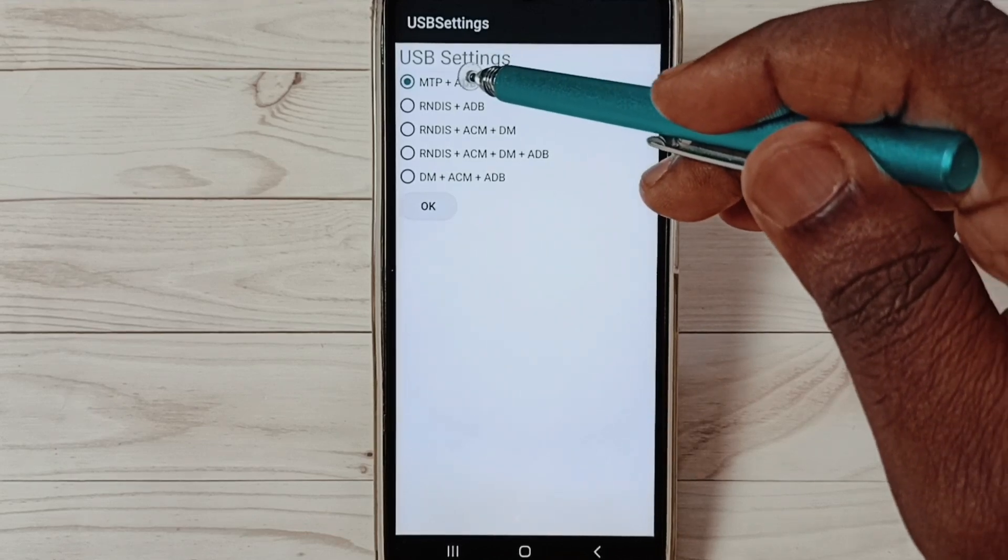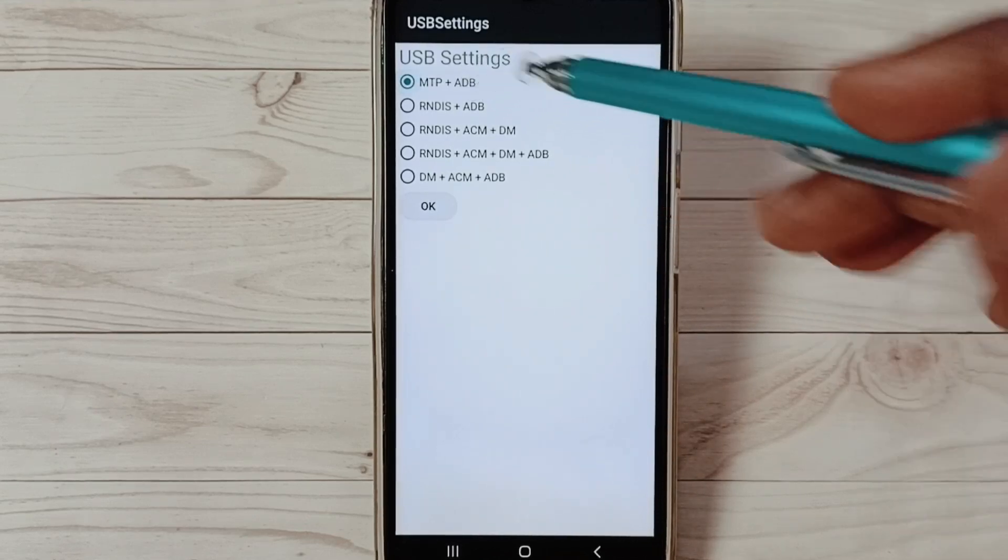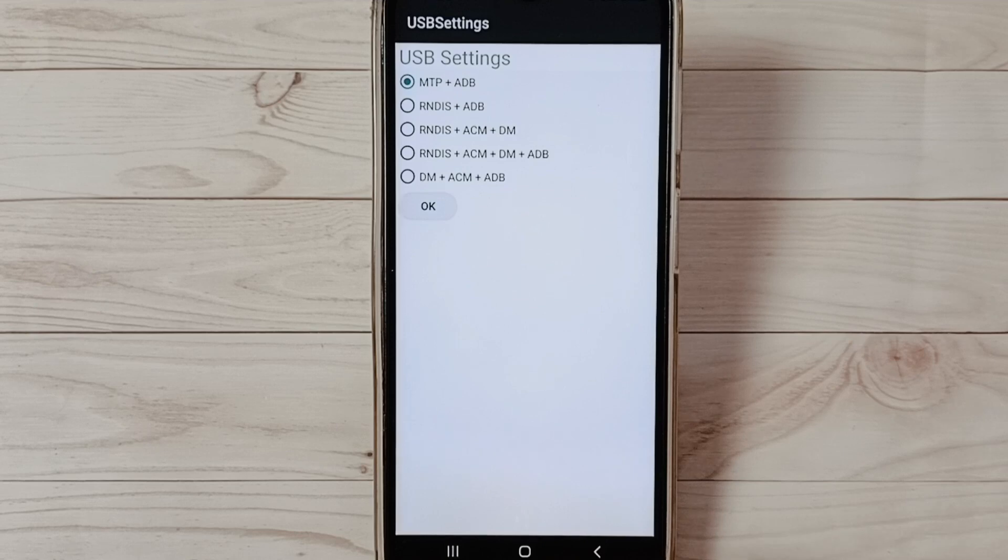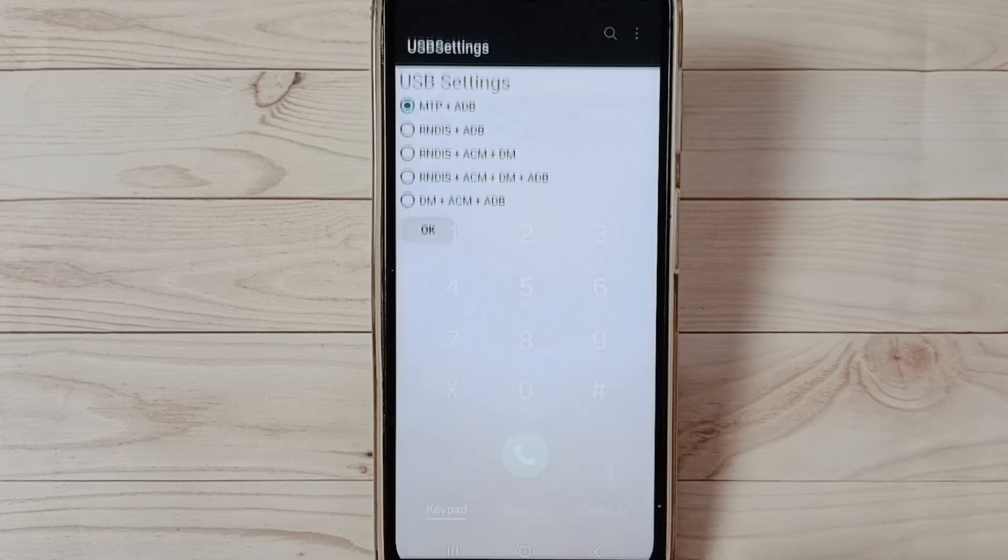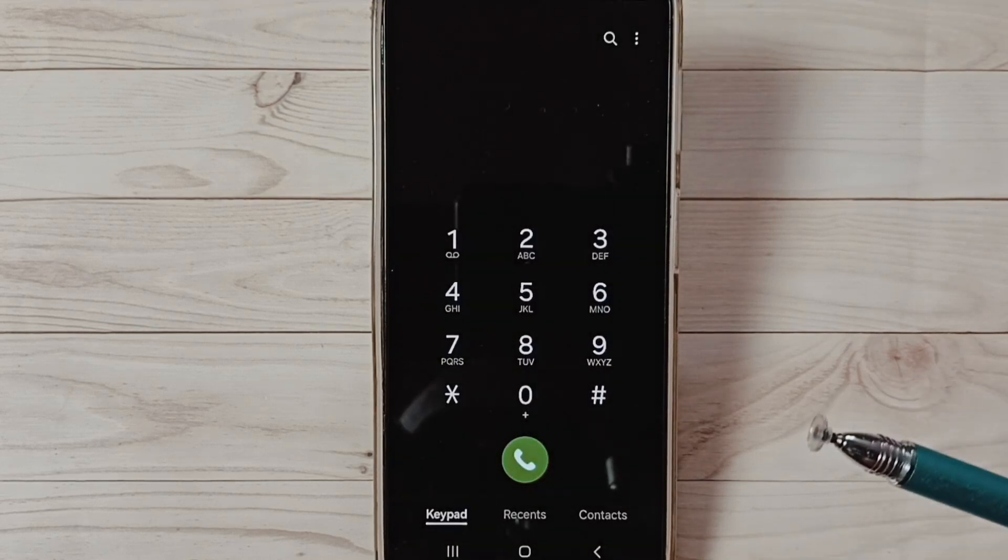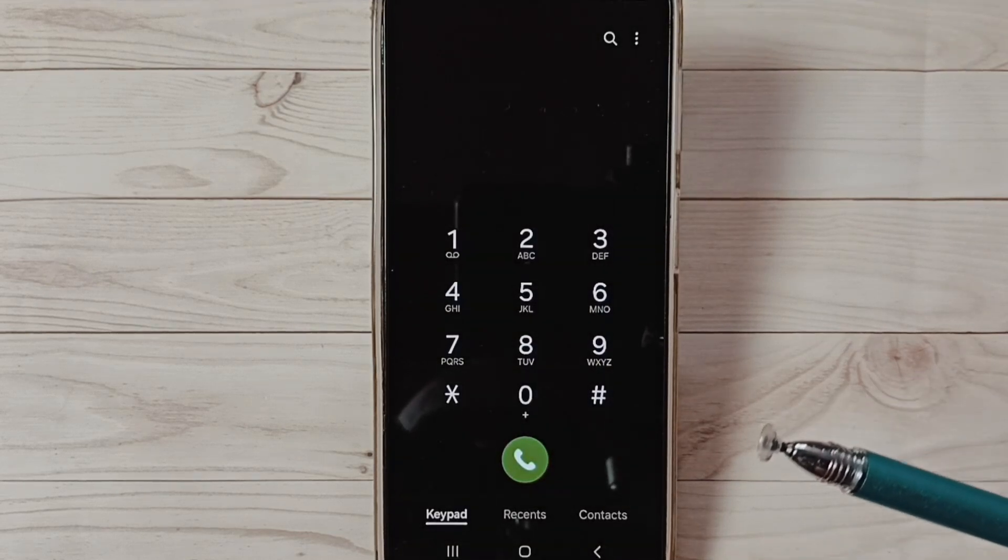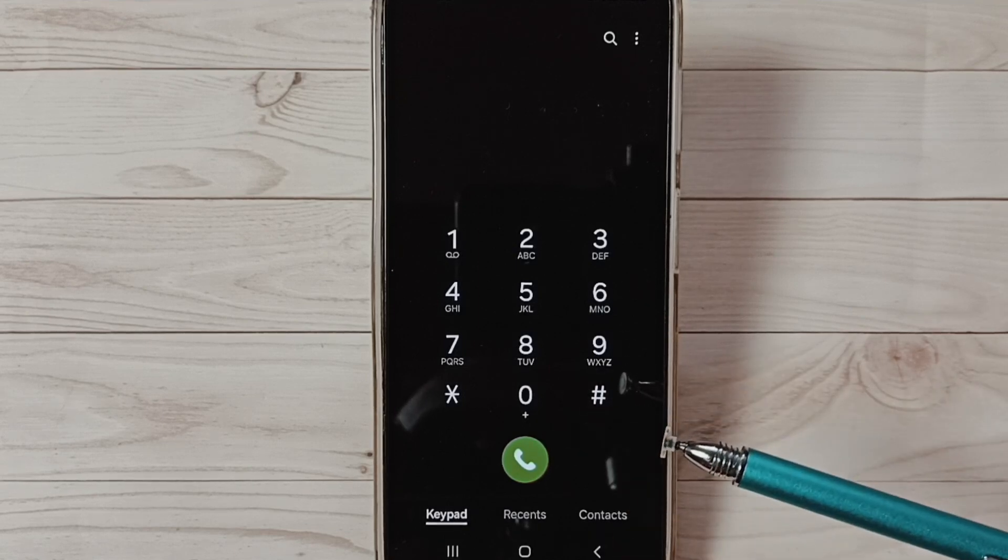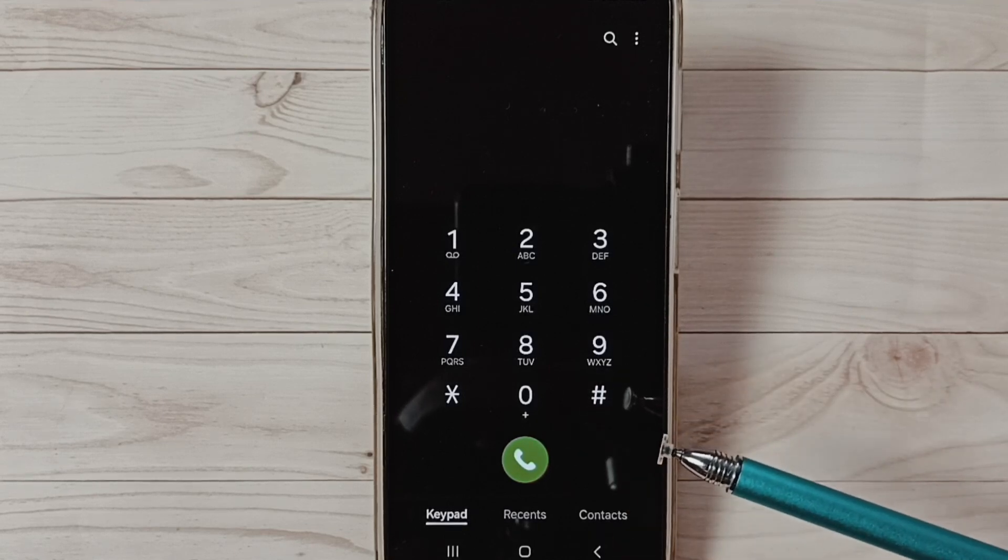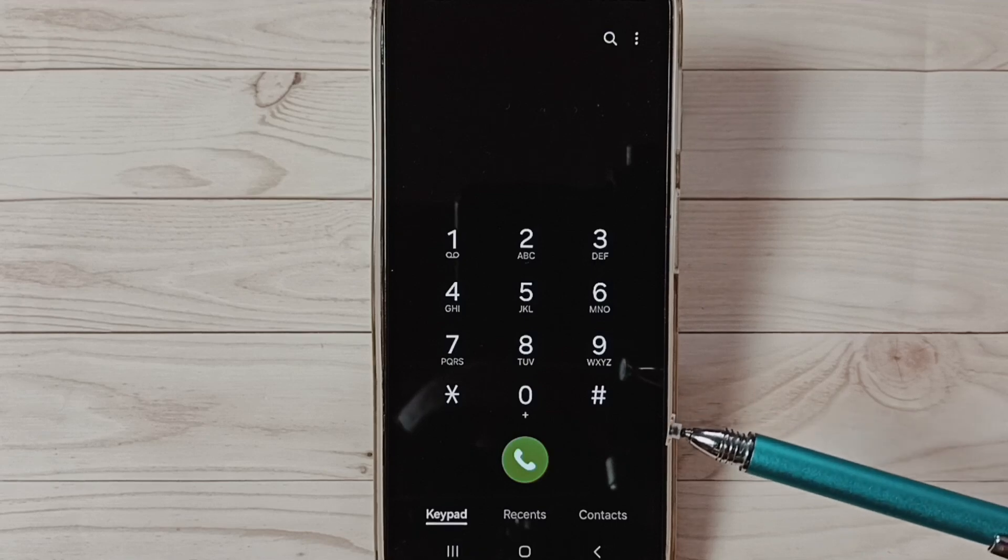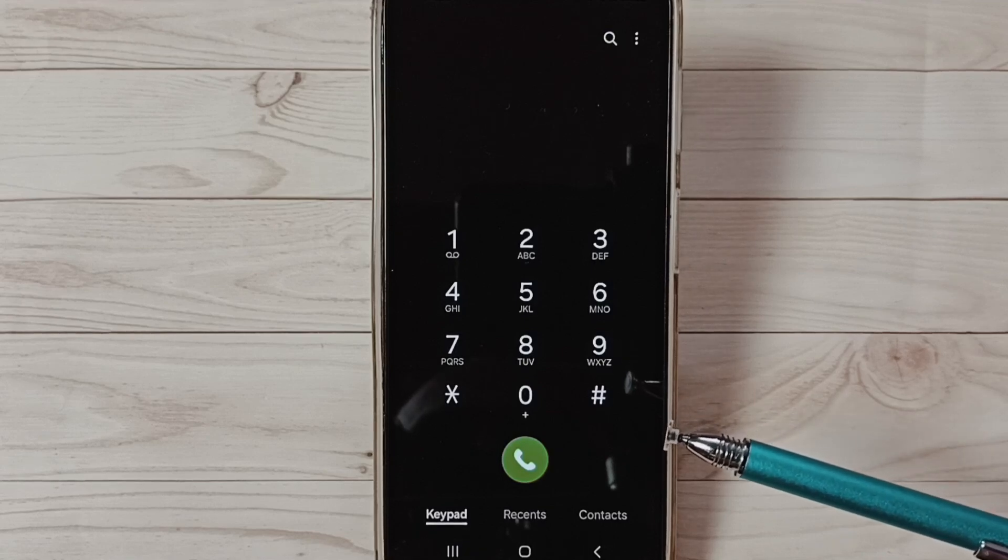Here we have to select this first option MTP, then save it. Then check USB OTG connection, that should work. This is method three. So these are the three methods to fix OTG connection problems. Please try it.